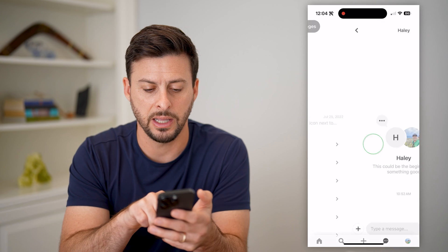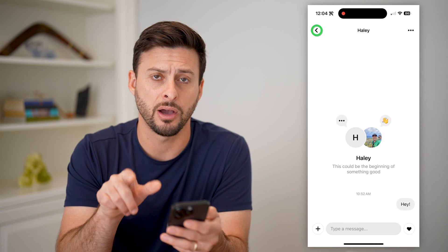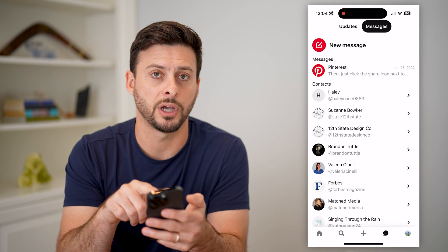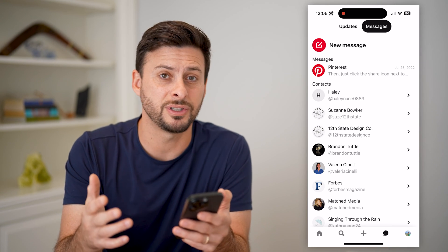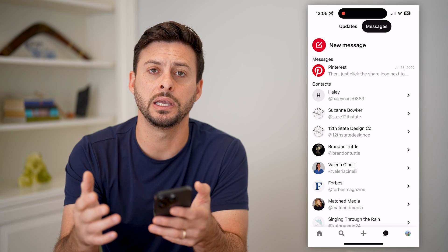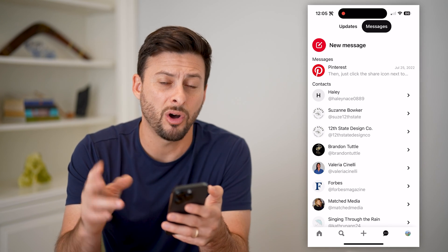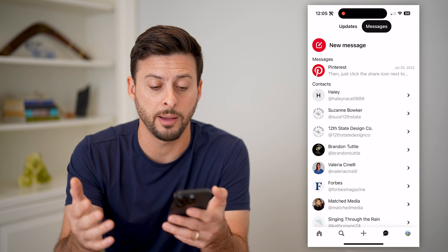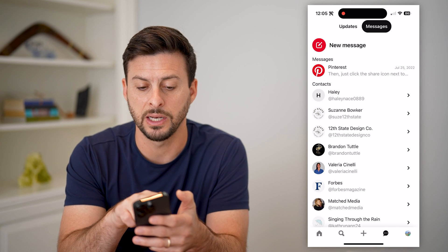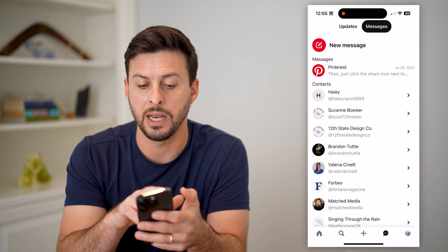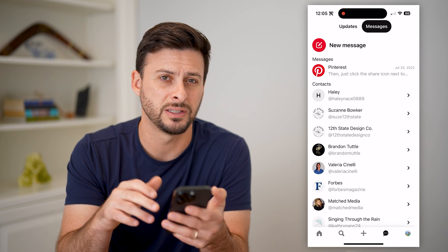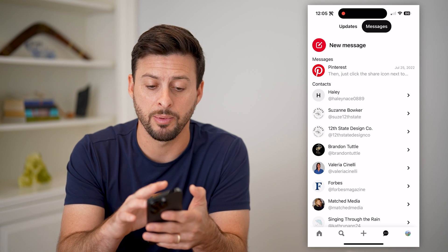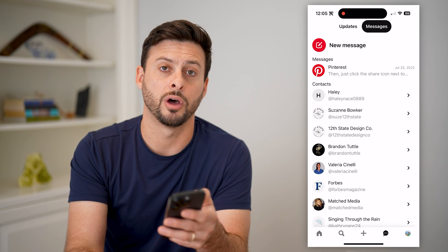If I tap on that same contact Haley again, you can see that conversation pops back up — it just doesn't show up at the very top under messages. Unfortunately, Pinterest just does not give you the ability to completely delete messages. All you can do is hide them. It'll go back into your contacts list and remove them from the main messages conversation list, but it's not a great option. This is basically the limitation of what you have on Pinterest.